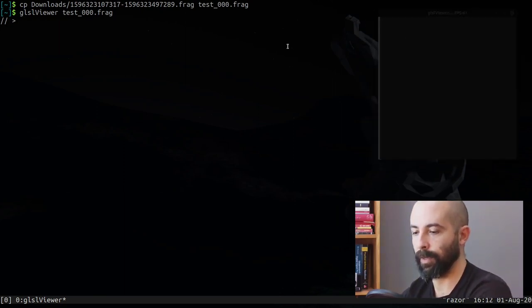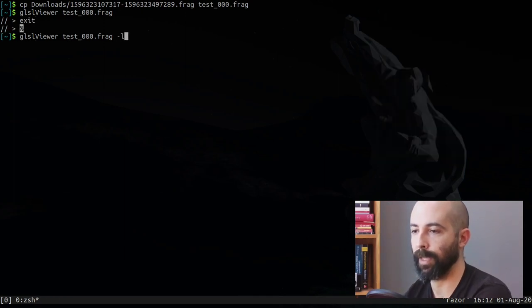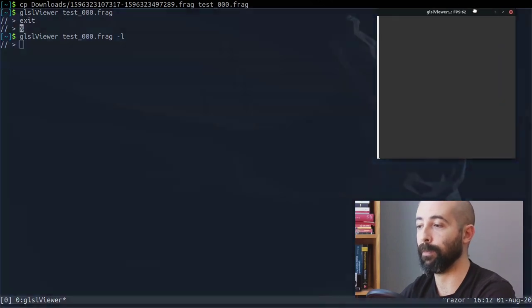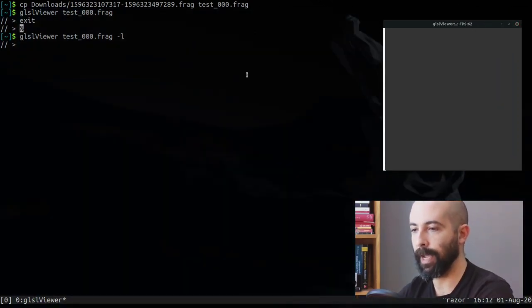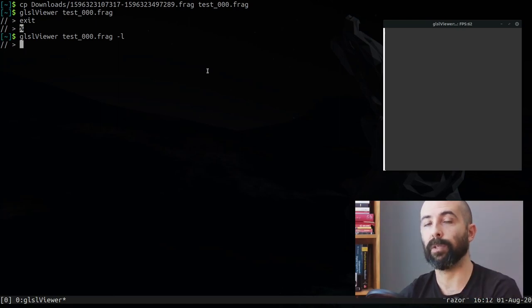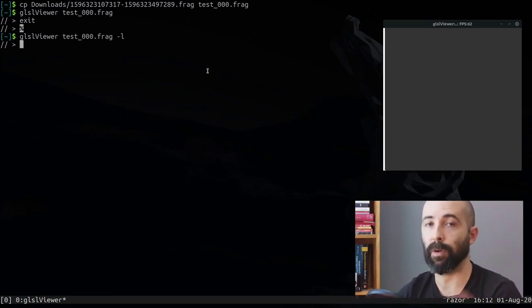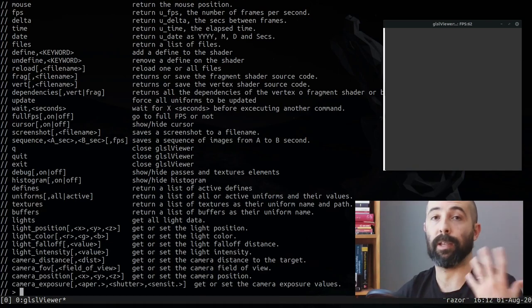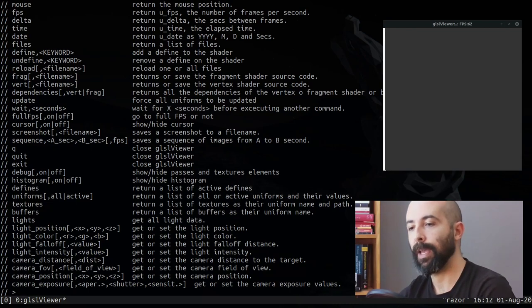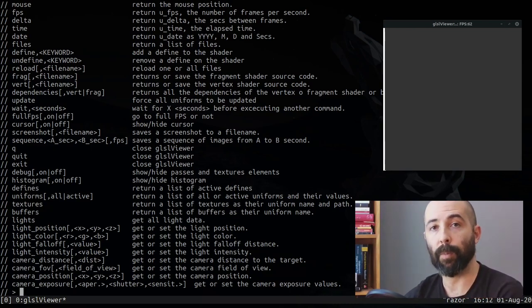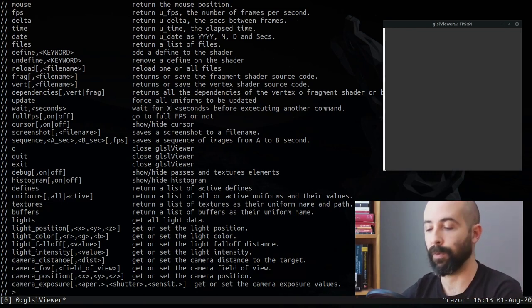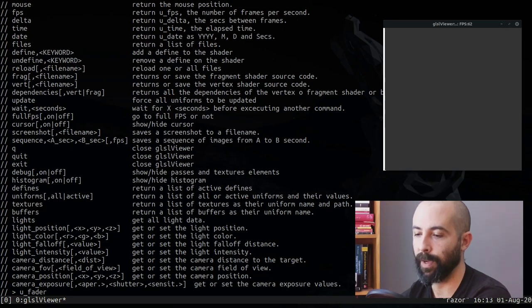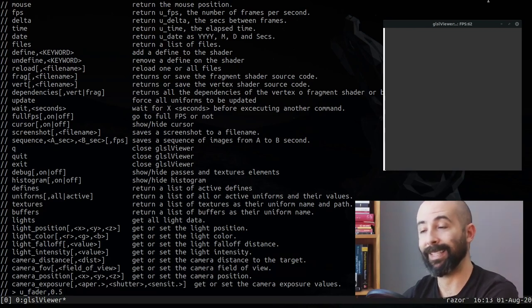As you can see, this is not very interesting right now but the program is loaded. We're gonna launch it with slash L which means live mode, which means that now it will be on top. So there's two ways to send commands to GLSL viewer. One is through the command line. If you put help you see that this is accepting commands.